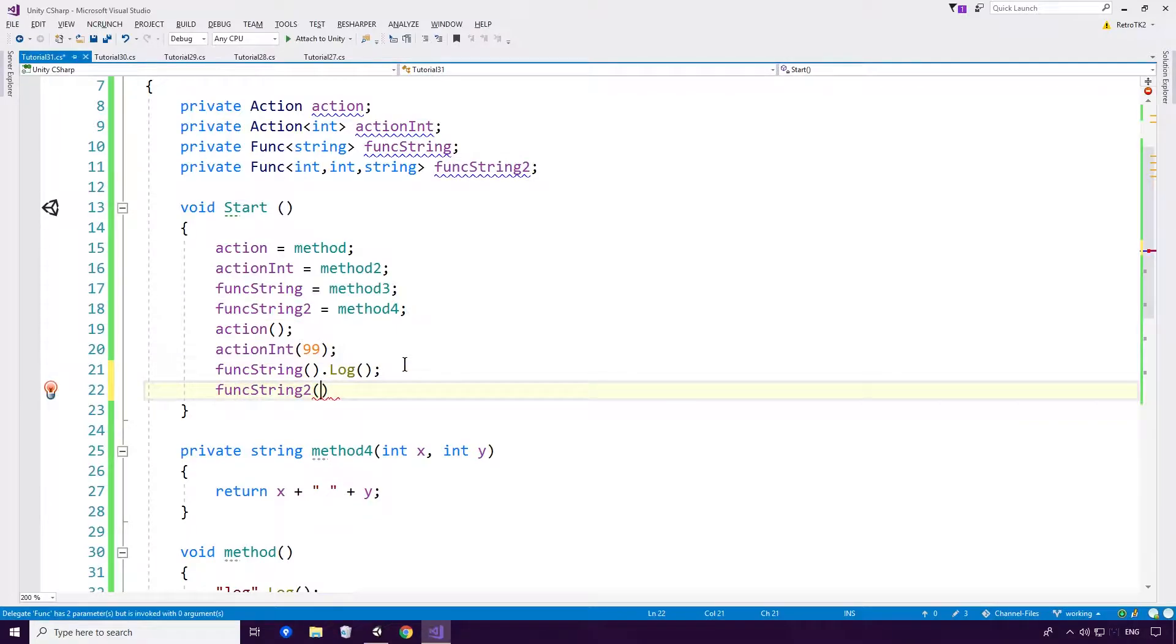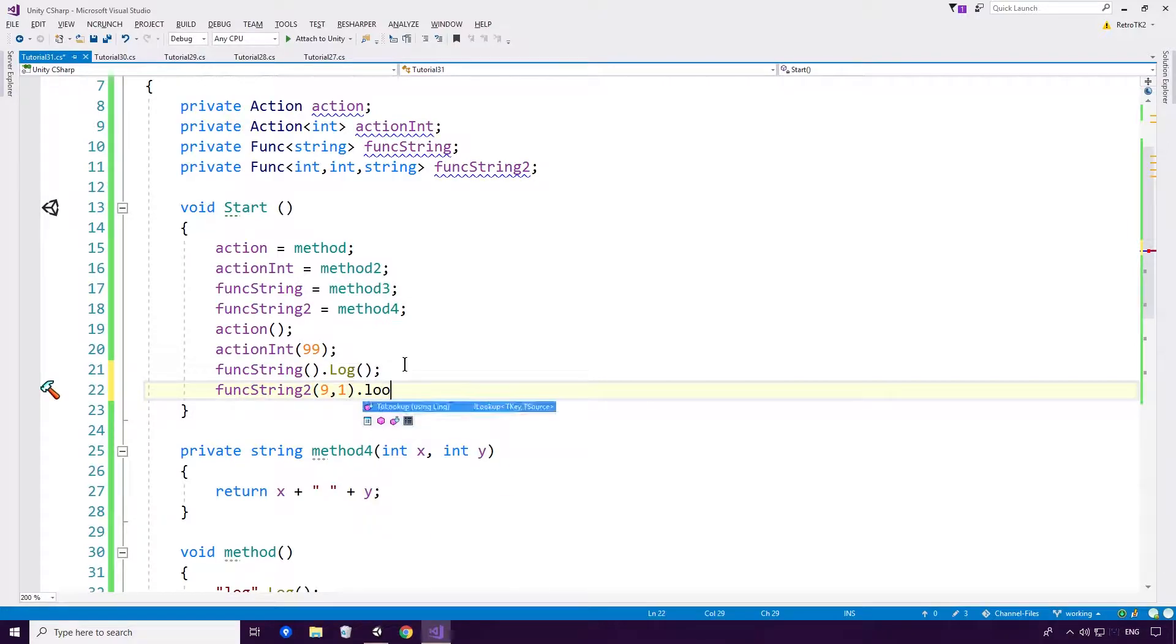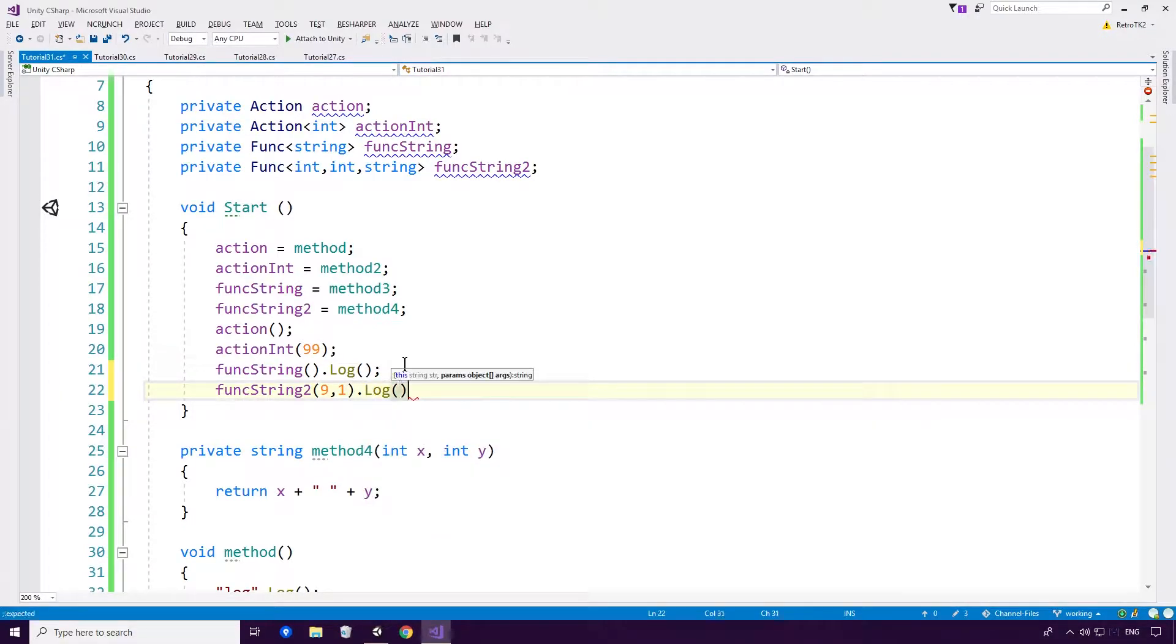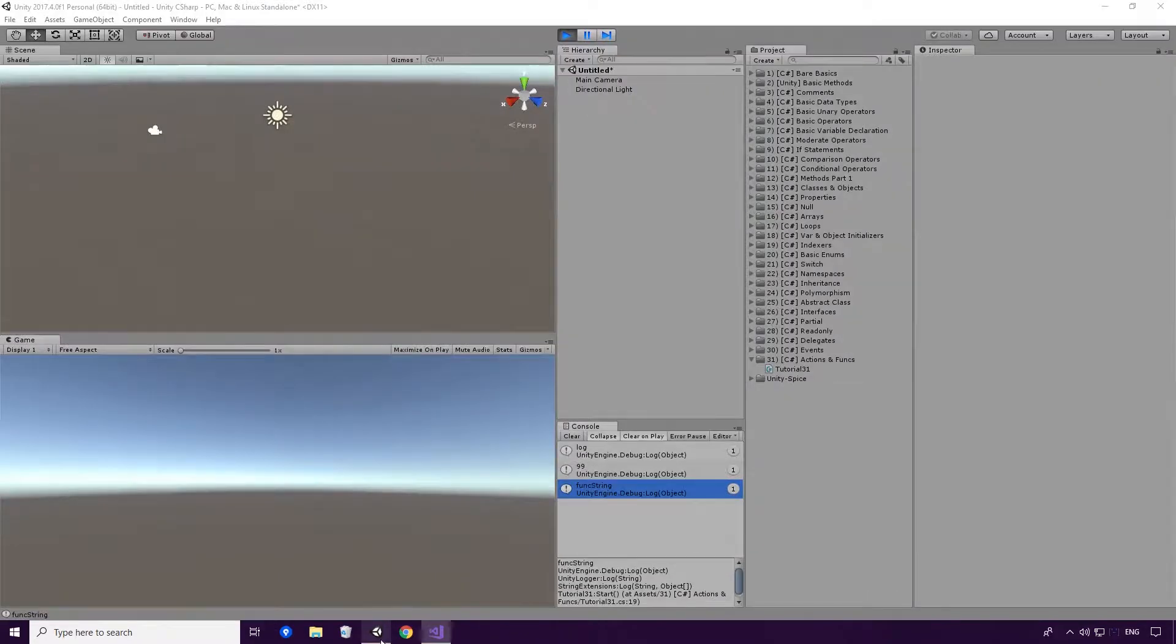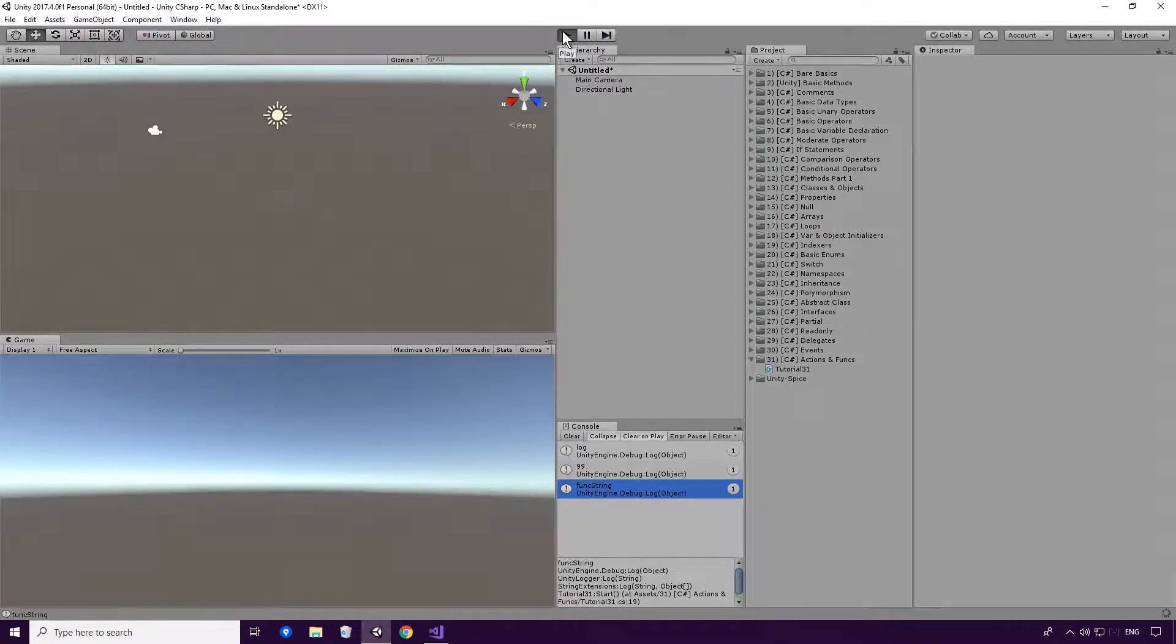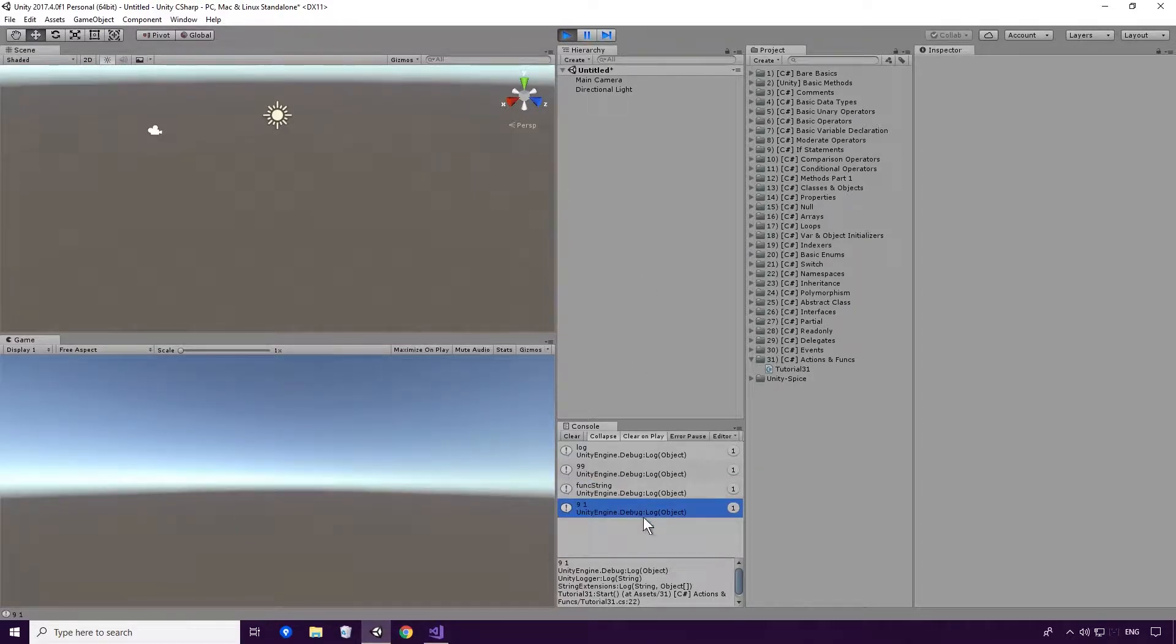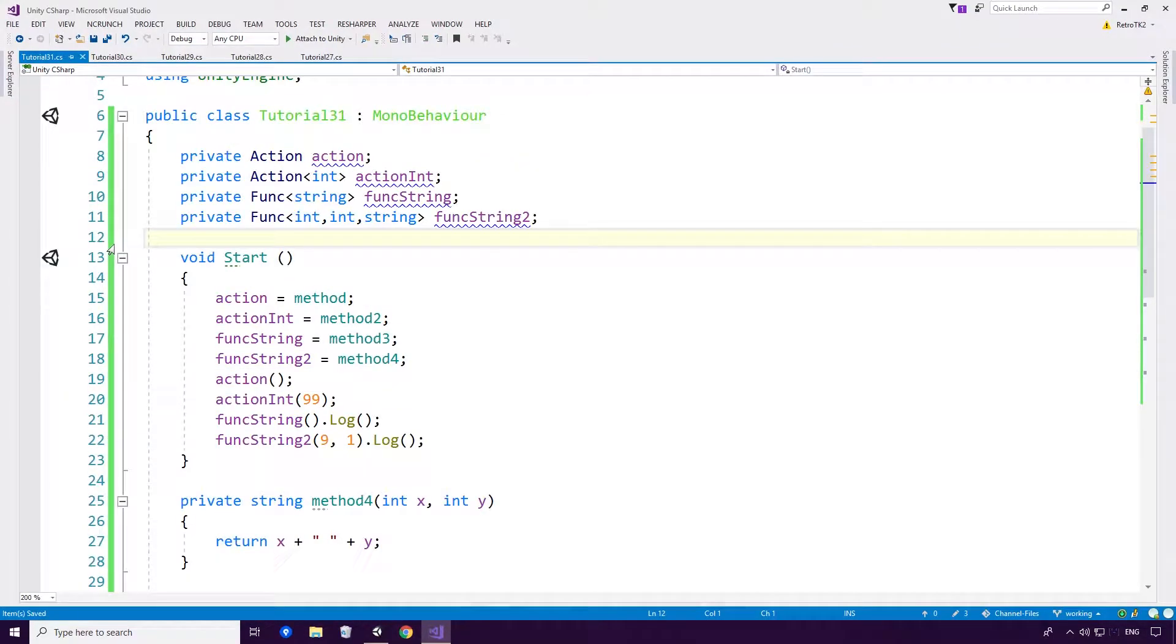We will do 9 and we will do 1. And we will log out the result. Super basic Ace. And hopefully you can see I'm really hammering on this topic. Hopefully now you know how to define and use action funcs.